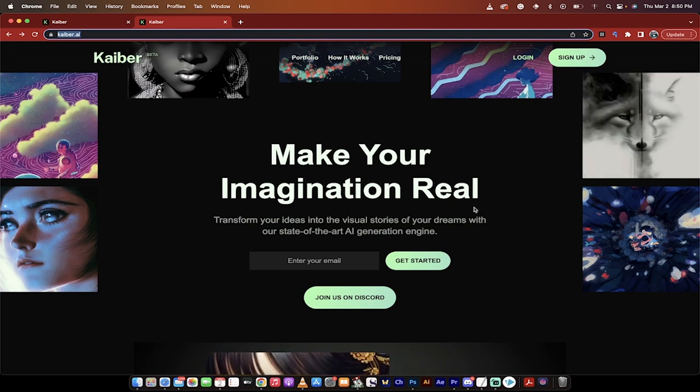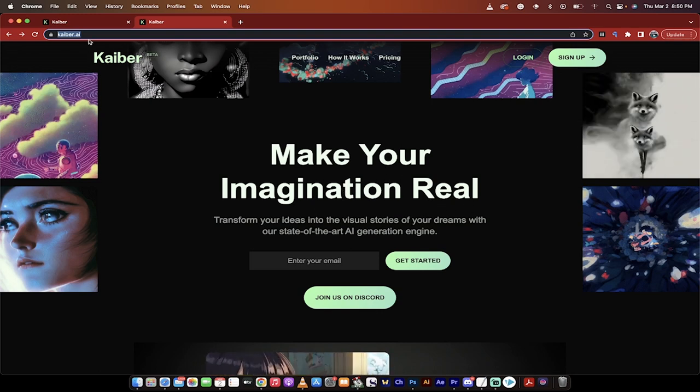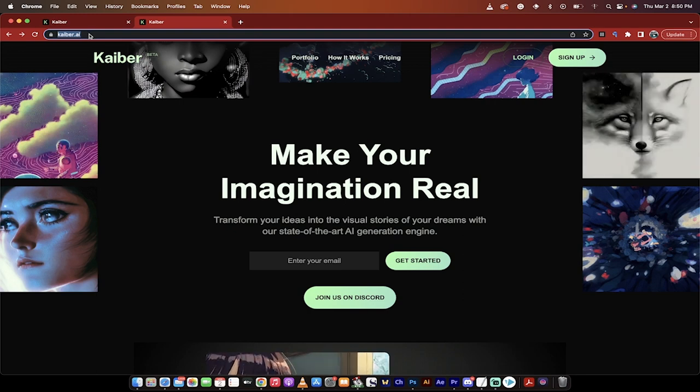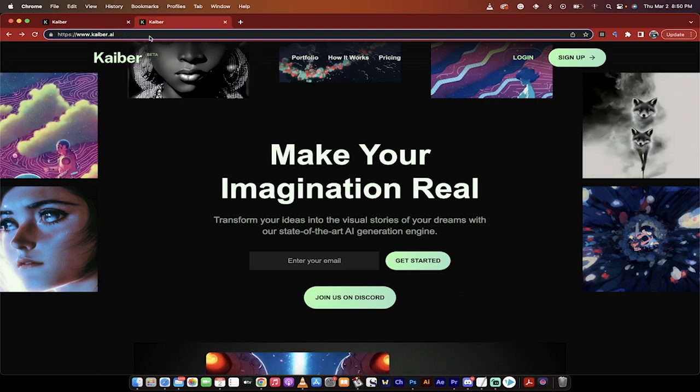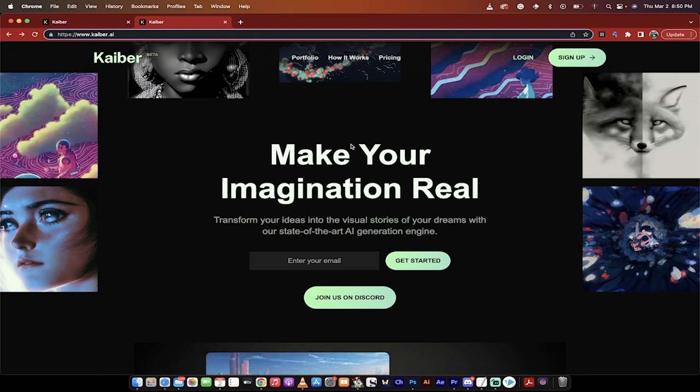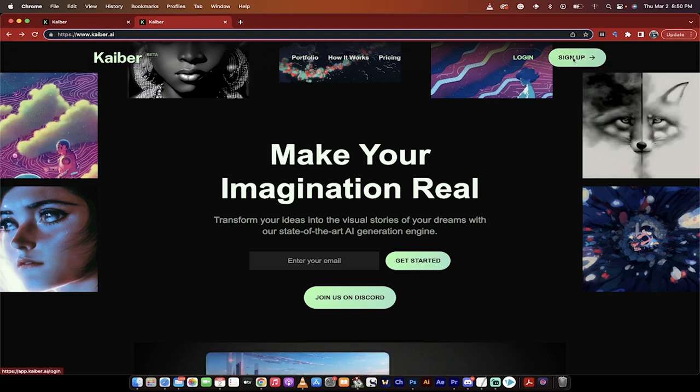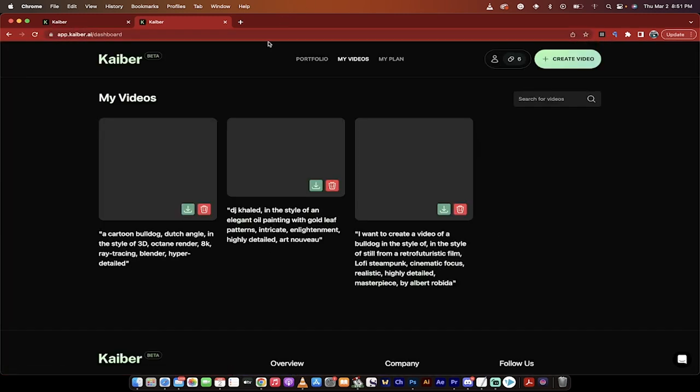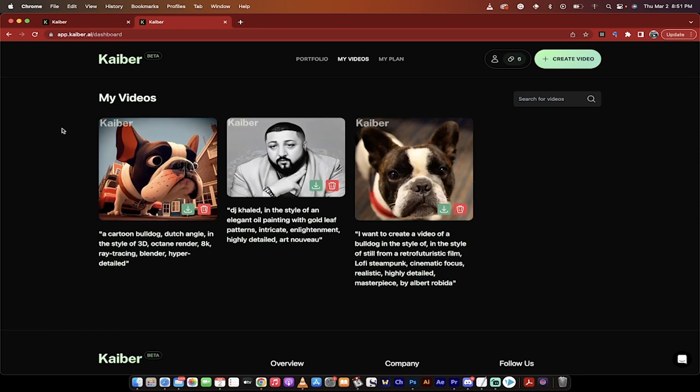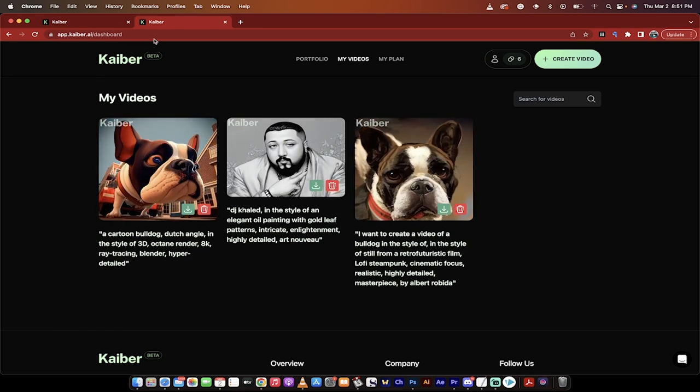So hit the stopwatch. The first step, you want to go to kyber.ai. I'll put a link in the description. The next step is you want to click on sign up. I've already signed up, so you're going to see my back end. But this is the sign up.